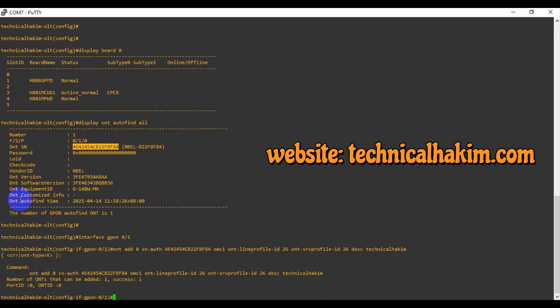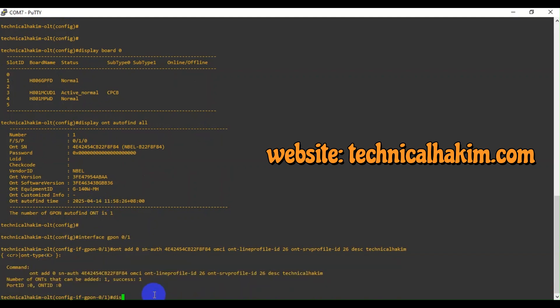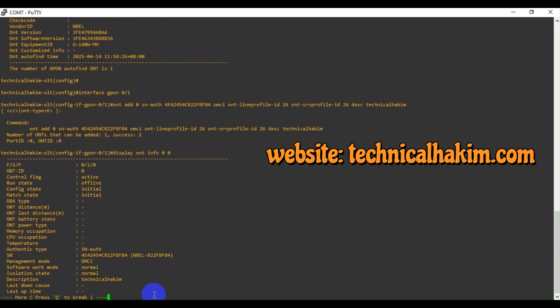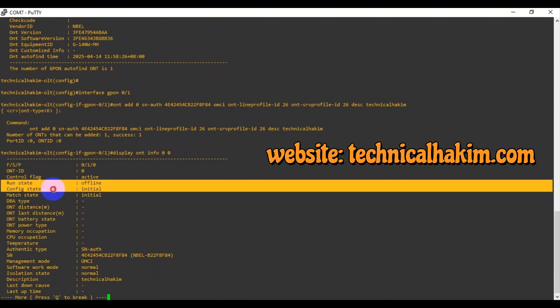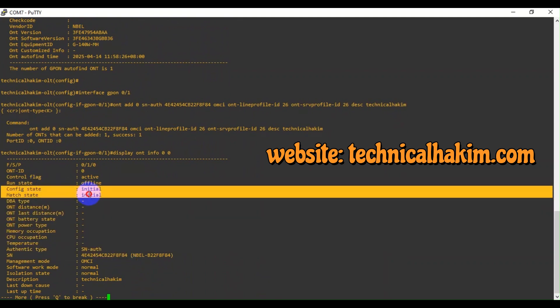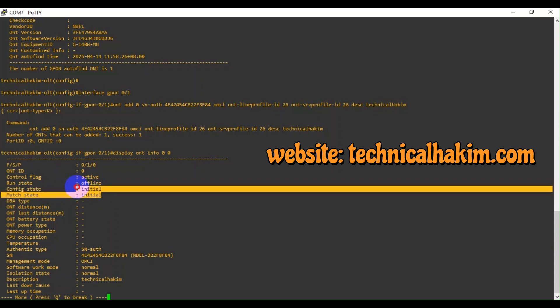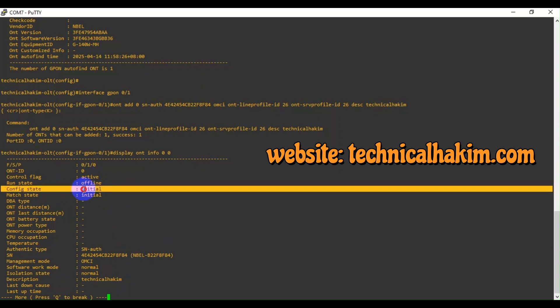Here you can see I have added this ONU to the OLT. Now let's verify the status. Here you can see the OLT is unable to detect or unable to detect the vendor.